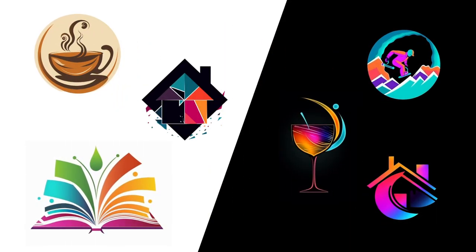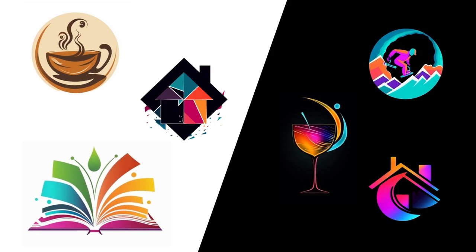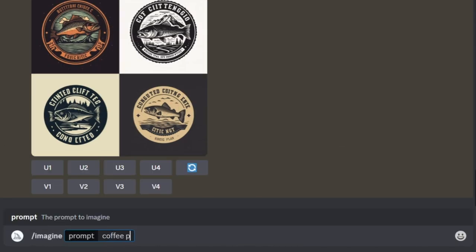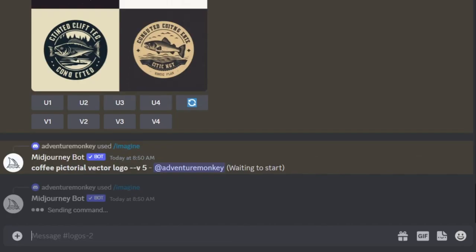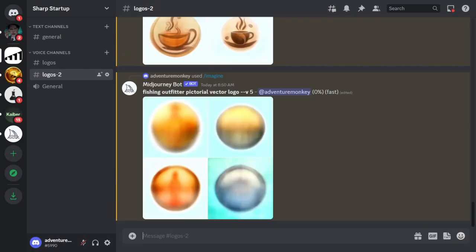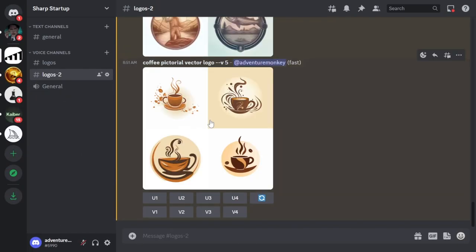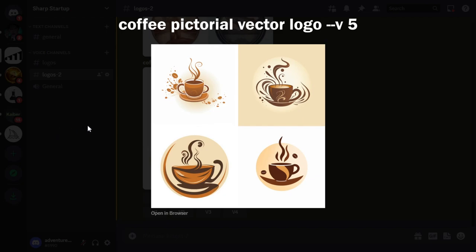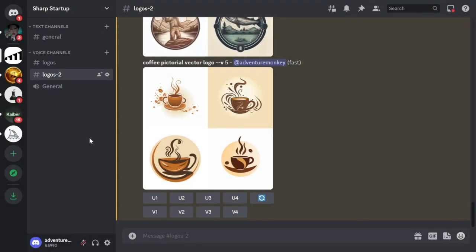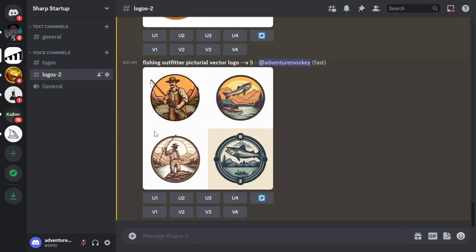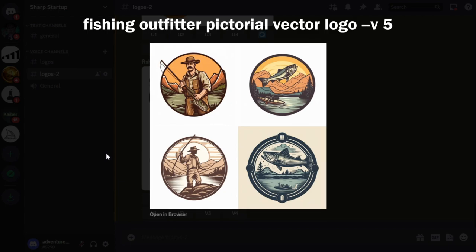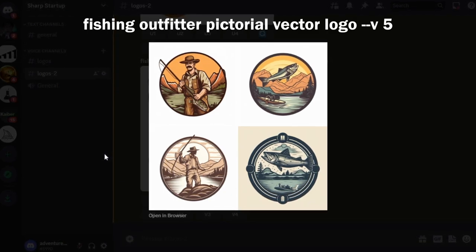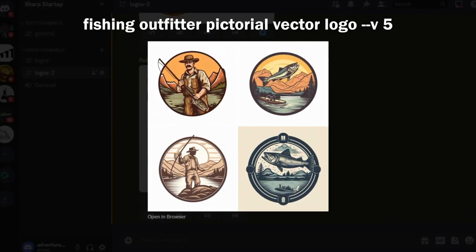Let's go ahead and generate modern style logos that don't have any text at all. Still using version 5, these next two prompts say 'coffee pictorial vector logo' and 'fishing outfitter pictorial vector logo.' By using the keyword 'pictorial,' that signifies to MidJourney to generate logos that don't have any text. You'll also notice that in the fishing outfitter logos, two out of the four have a fisherman and the other two have a bass fish. In these next prompts, we'll look at how we can be more specific with the subject generated within the logo.